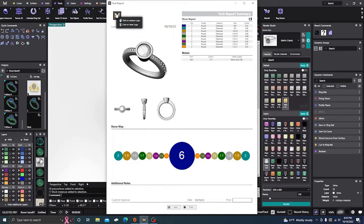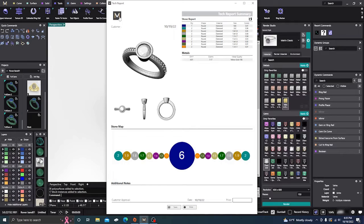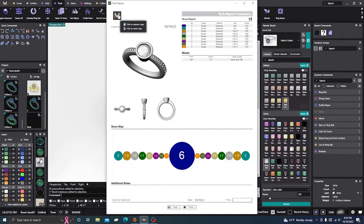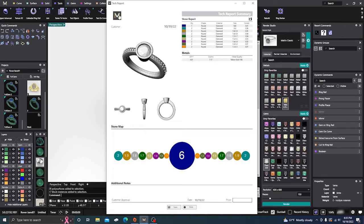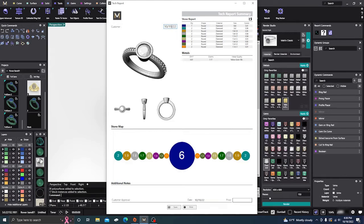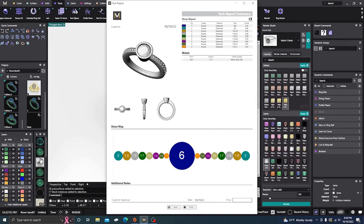You can change your logo by clicking to replace it. You can add your store name or company name, type in the customer's name, and add a date.